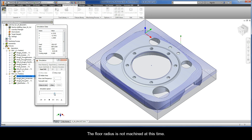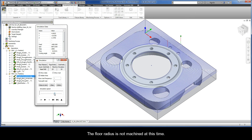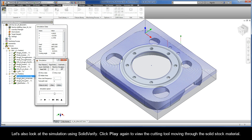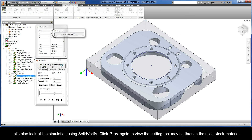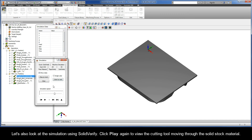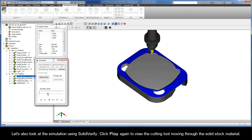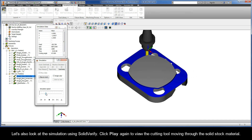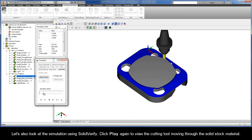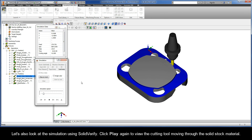The floor radius is not machined at this time. Let's also look at the simulation using SolidVerify. Click Play again to view the cutting tool moving through the solid stock material.